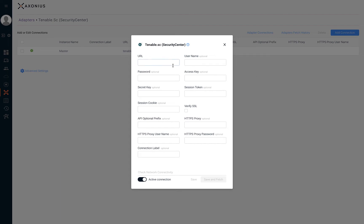In this example we'll be configuring Tenable Security Center. For this adapter we'll fill in the details for our URL, username and password.